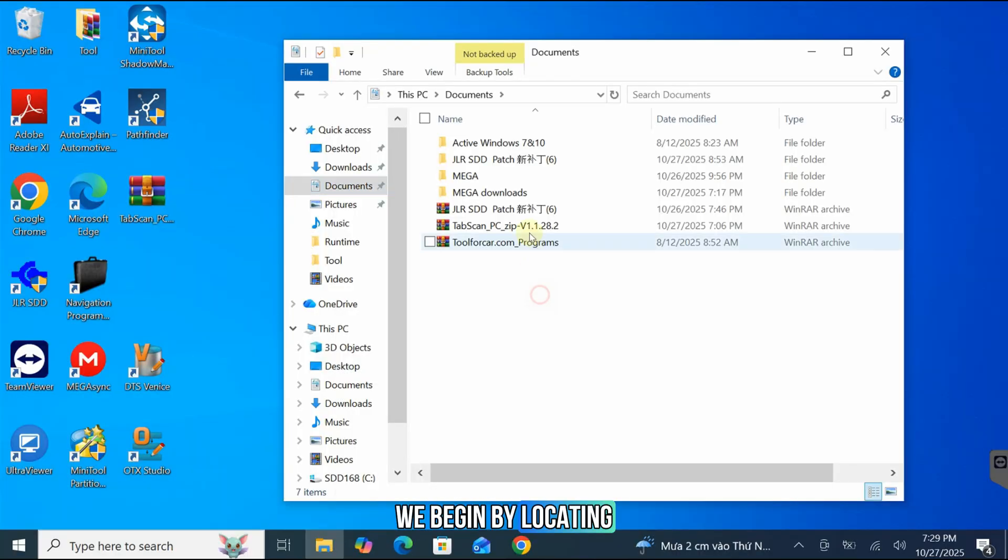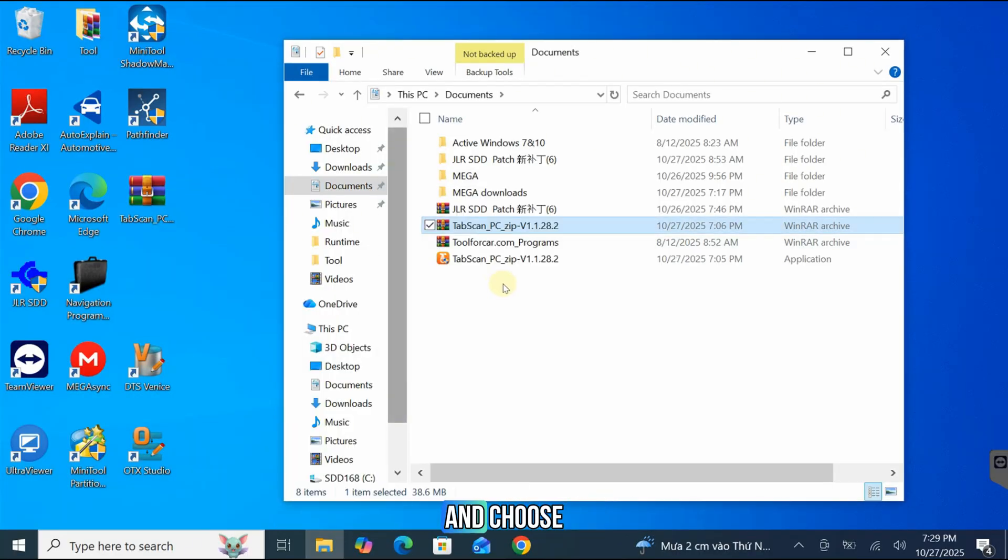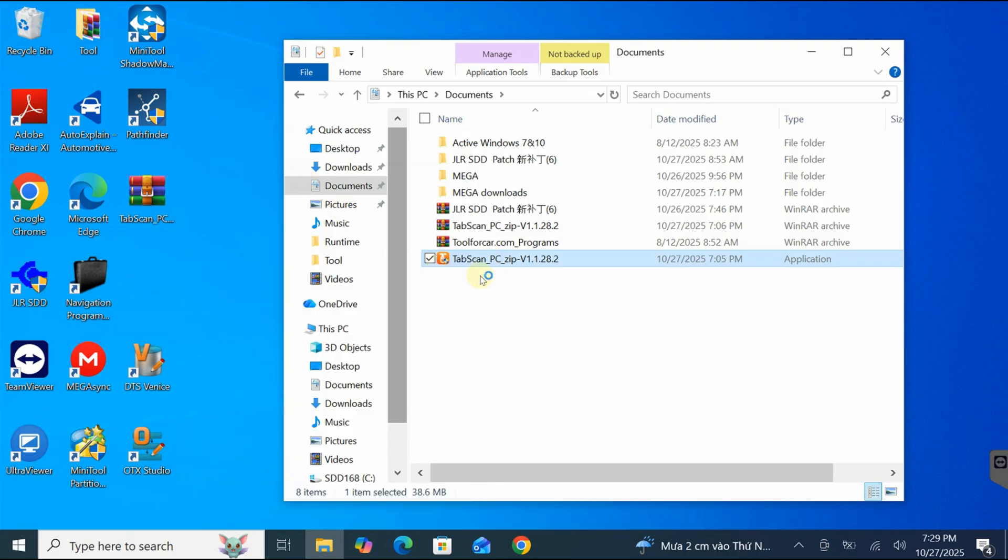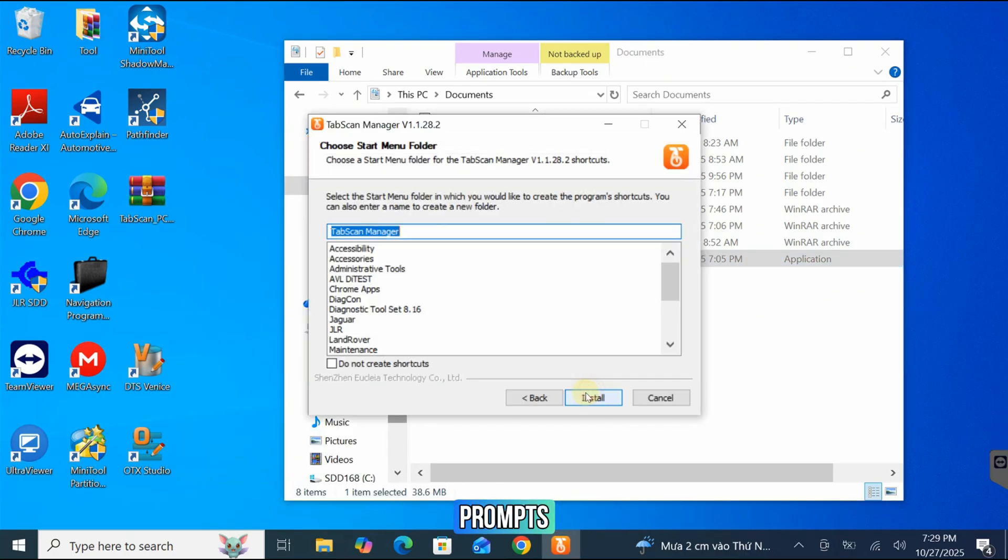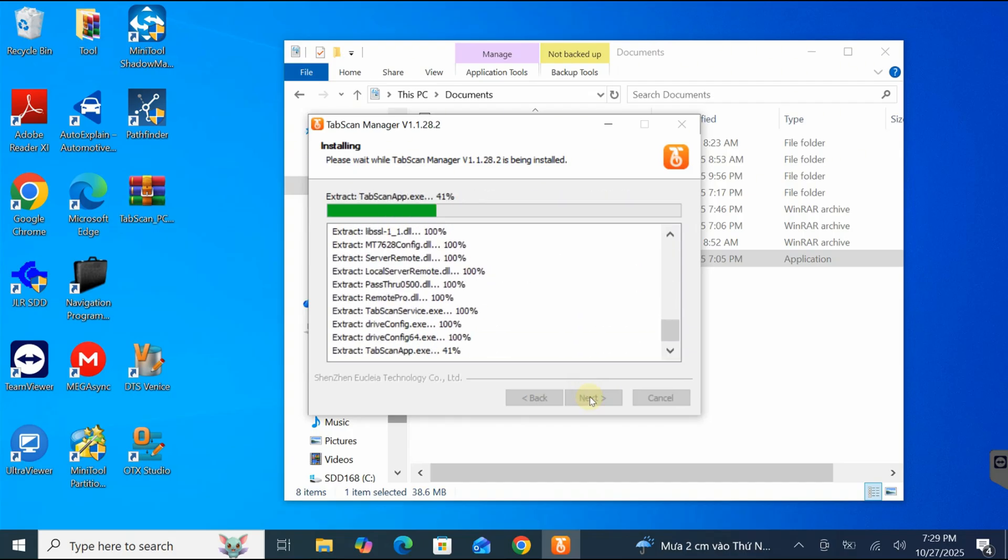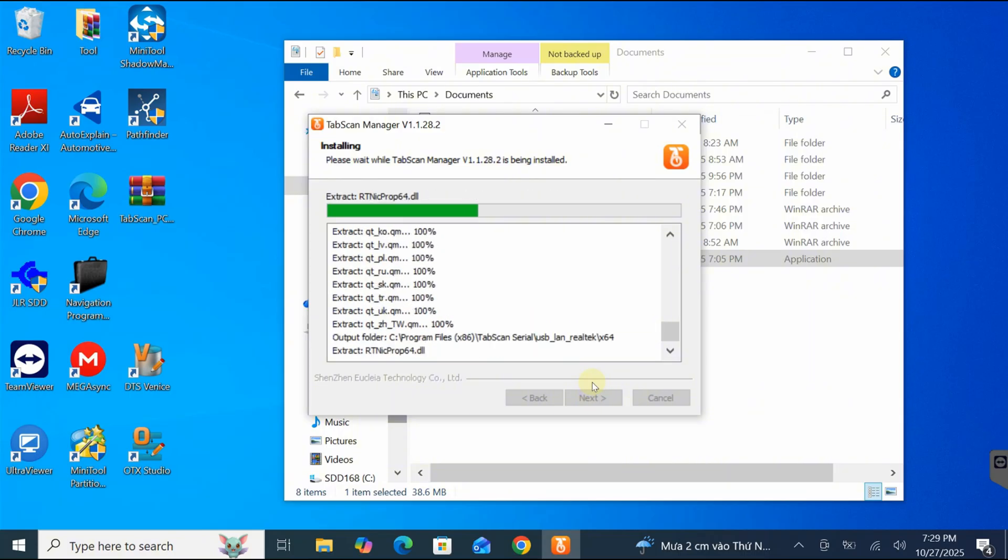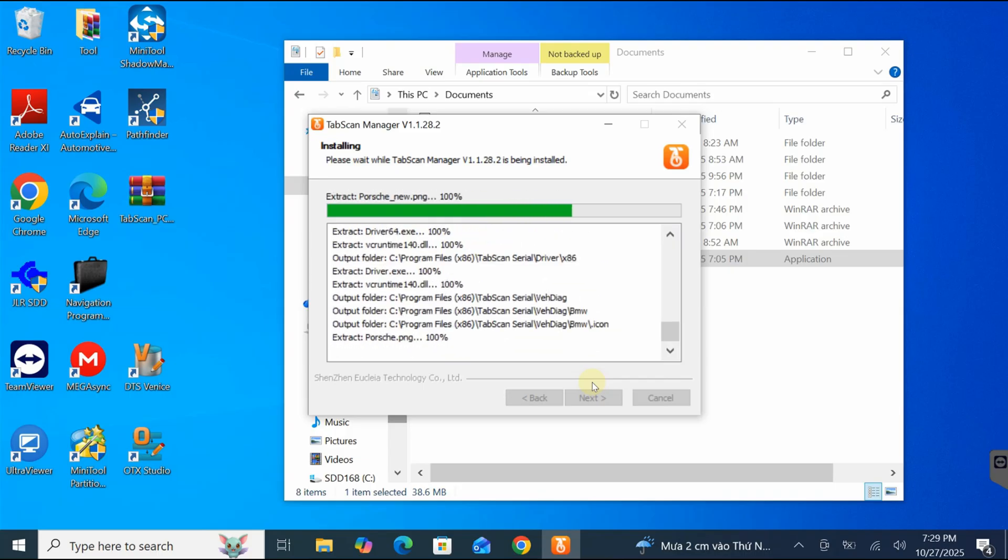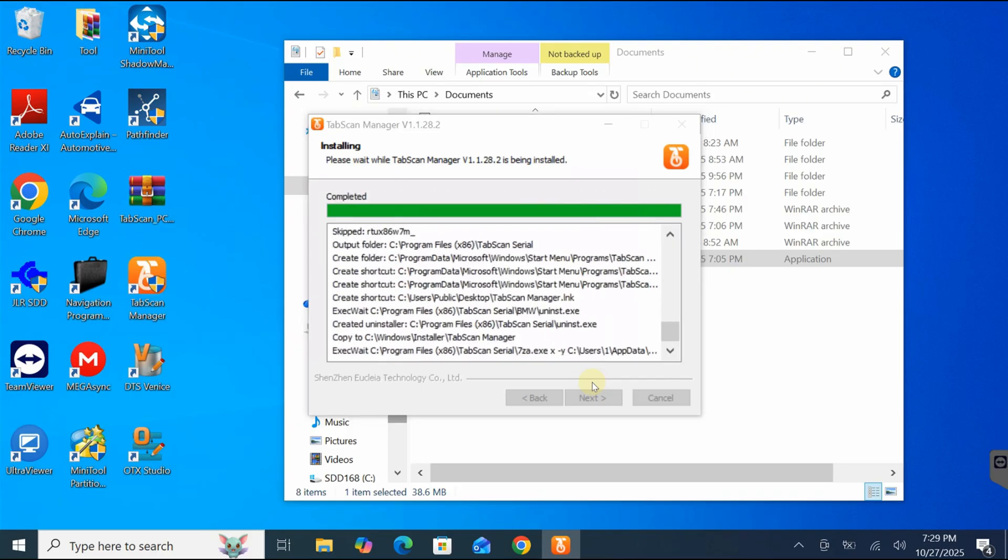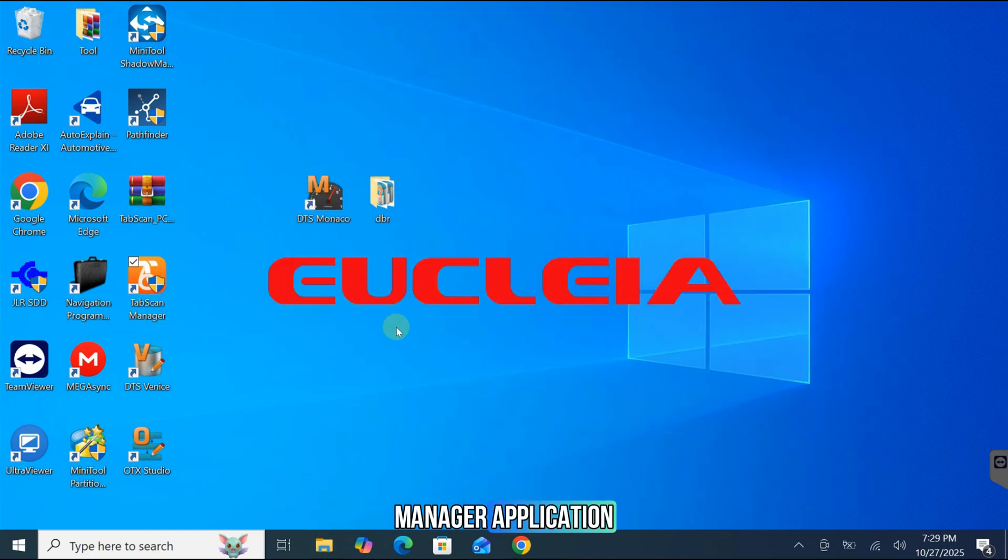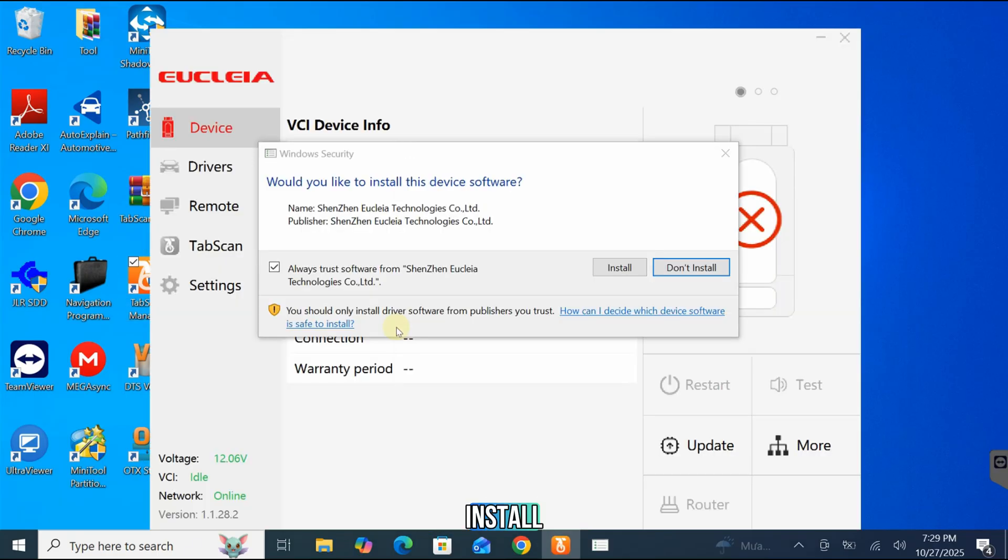We begin by locating the TabScan Manager setup file. Right-click the file and choose Run as Administrator to start the installation. Follow the on-screen prompts. Launch the TabScan Manager application. You will be prompted to install the device driver. Click Install.